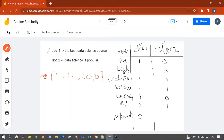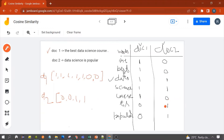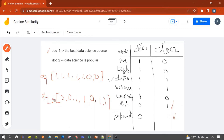For Doc 2, the vector representation is: 0, 0, 1, 1, 0, 1, 1. This is the vector representation for Document 2.